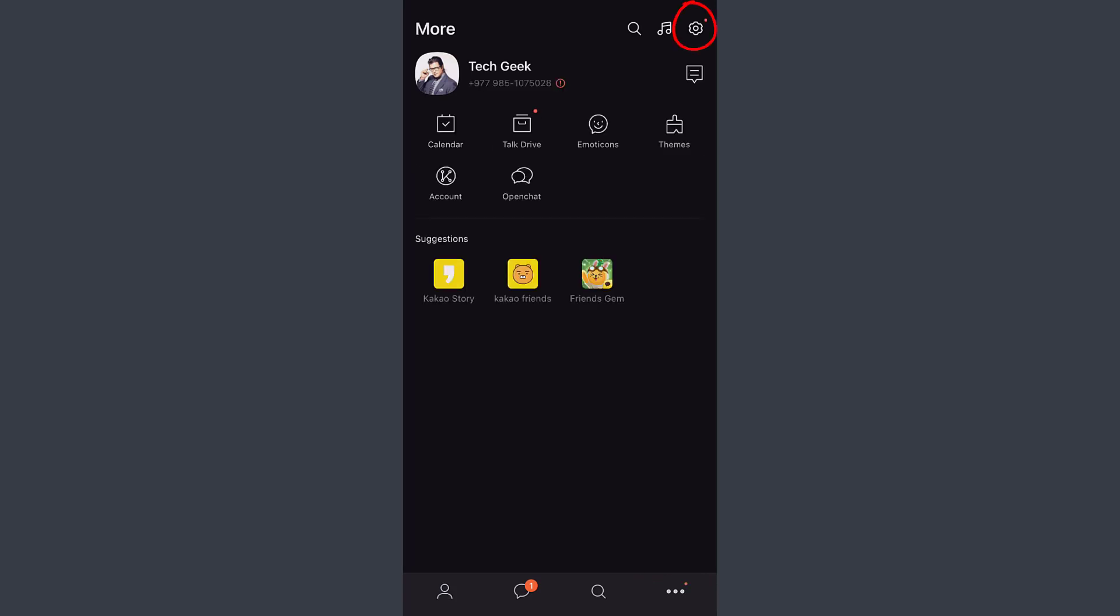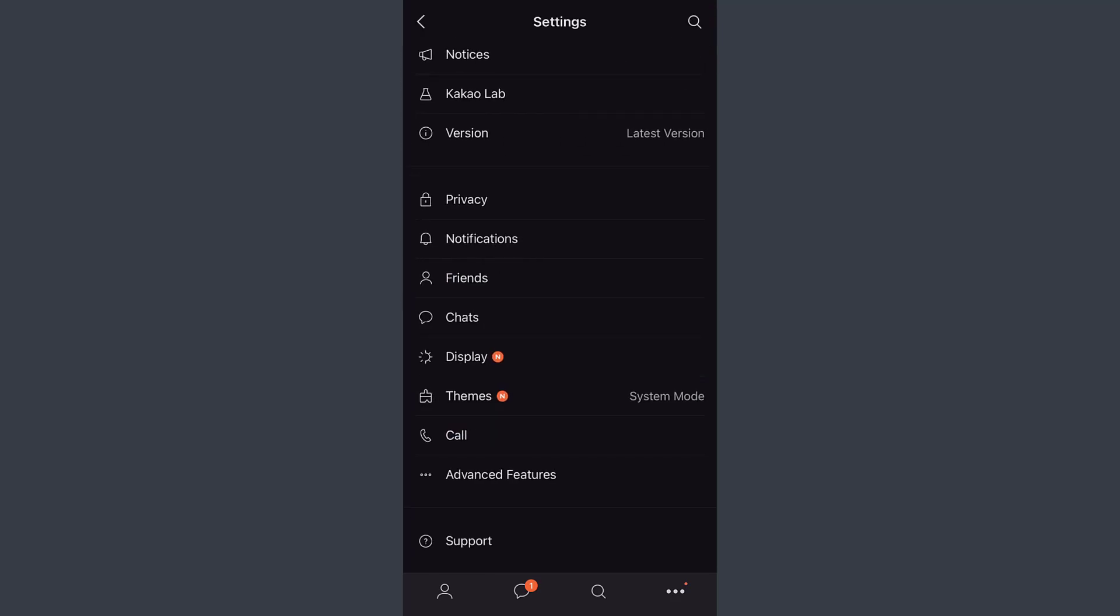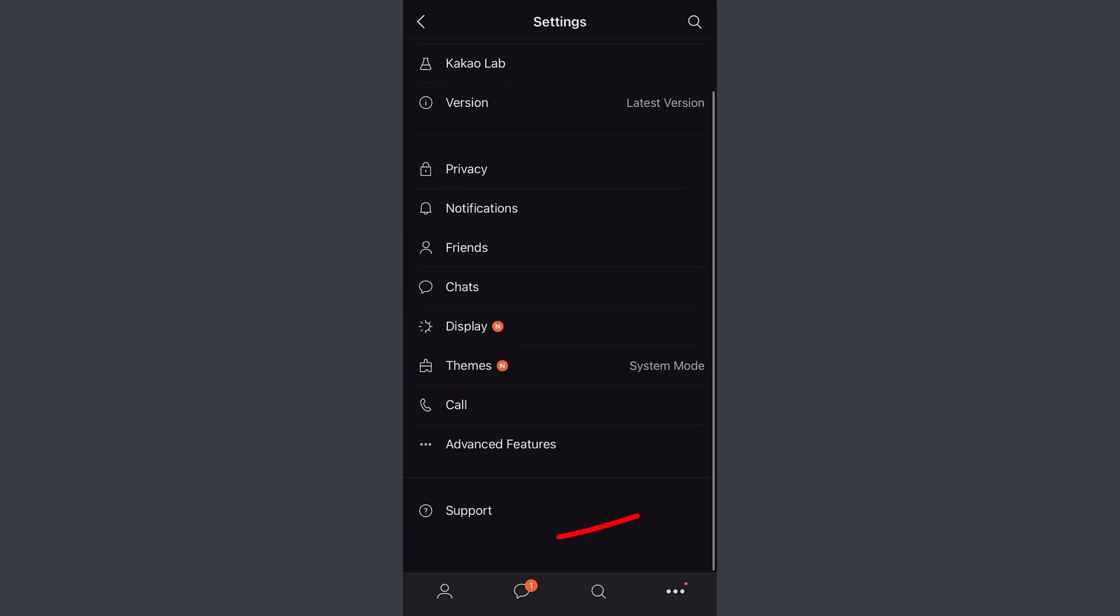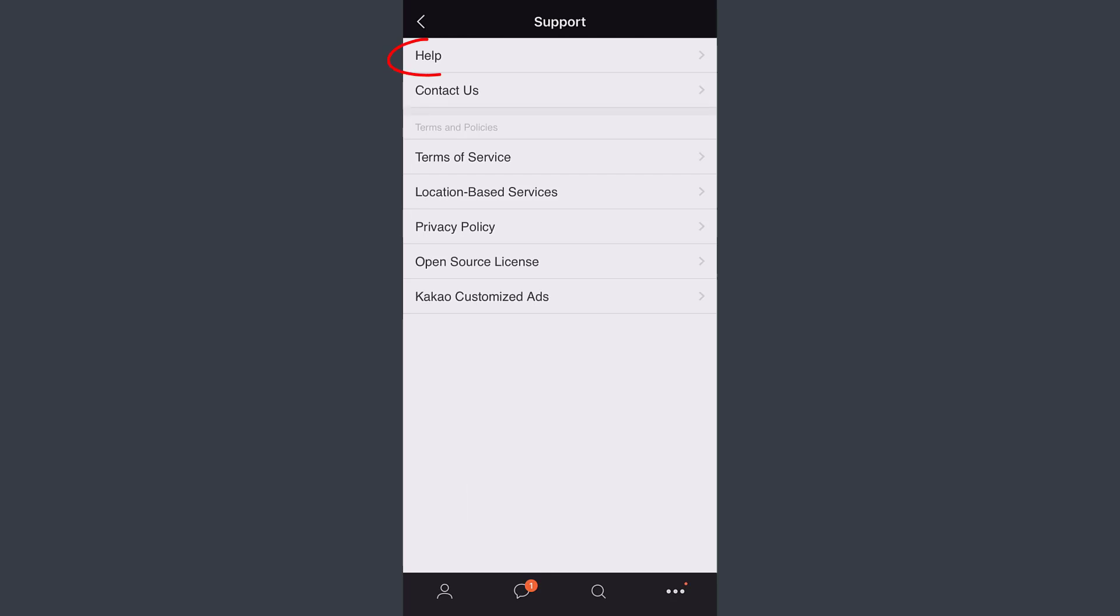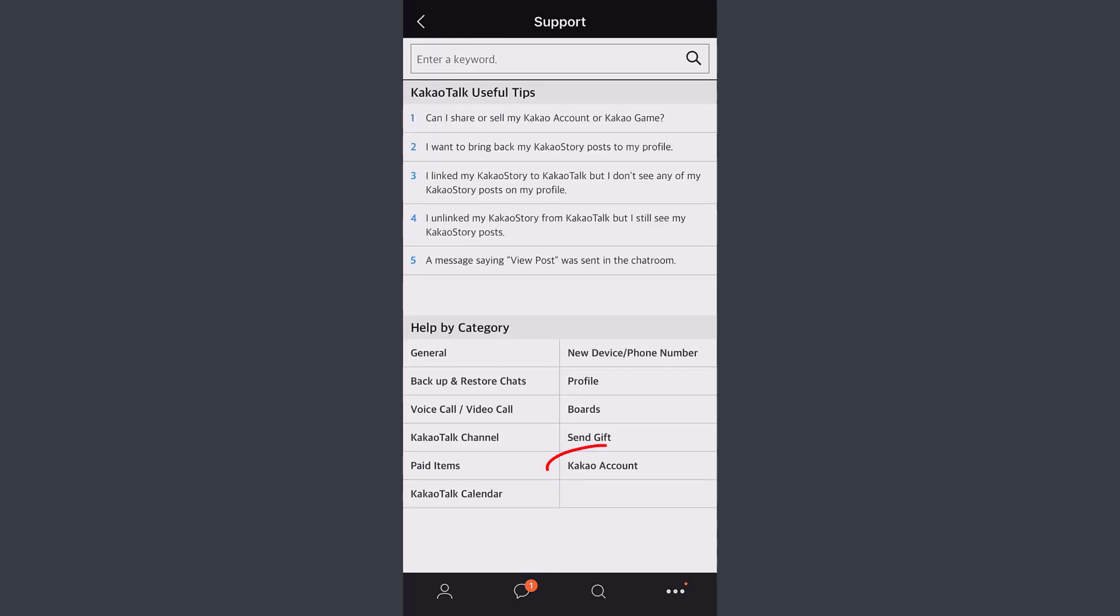After that, tap the last option which is Support, and tap on Help. Right over here, you can see an option named Kakao Account - tap on it.